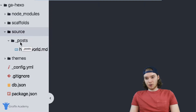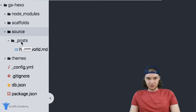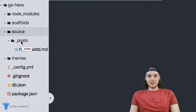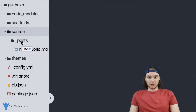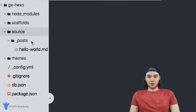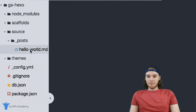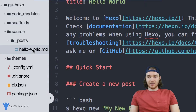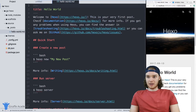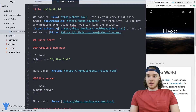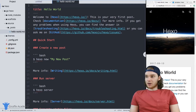This underscore posts folder is a very special folder in Hexo, because this is the folder where you're going to store all of the blog posts that you write — or really any posts you write; they don't necessarily have to be blog posts. Right now, by default, we have one file in here: hello world dot markdown. And you'll see that this is just a basic markdown file with a bunch of text in it. I'm going to draw your attention to the Hexo website.